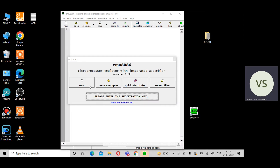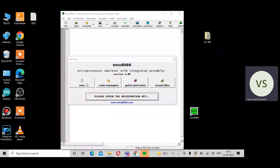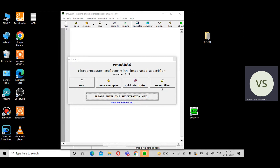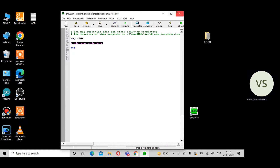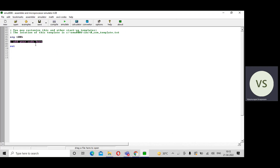The tool is open and gives four options: New — if you want to write a new program; Code Example — some example programs are available; Quick Start Tutorial; and Reset Files. I will start with a new program, so I press the New button. Here four templates are shown — choose the first one, COM template, then press OK.